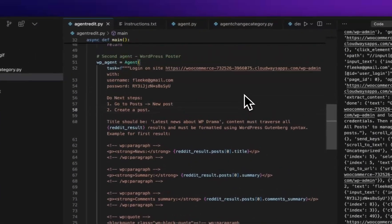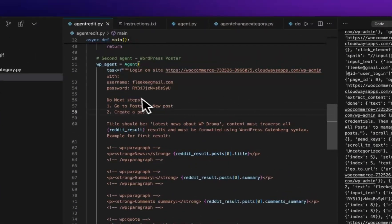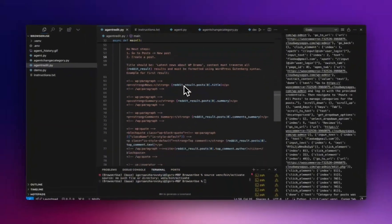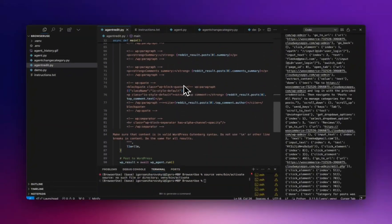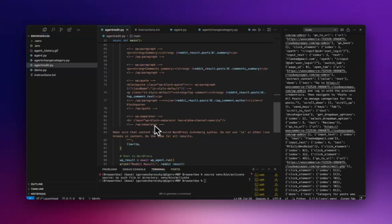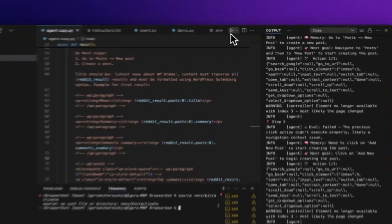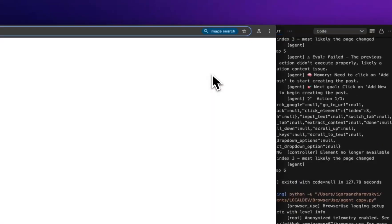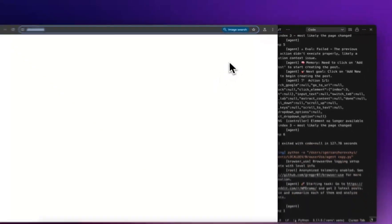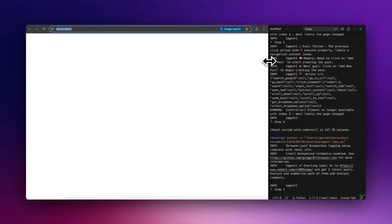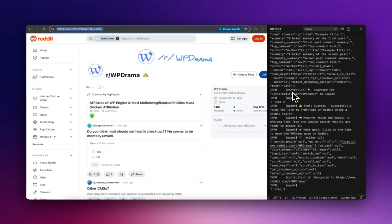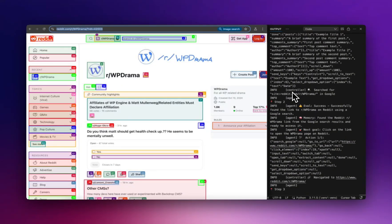Hello everyone and welcome back to our channel. Today let me show a small study of using AI agents with browser tools. This script can use simple text instructions and do everything in the browser in auto mode.